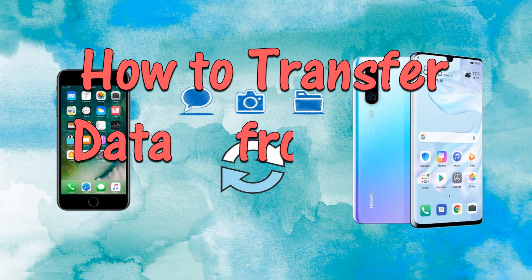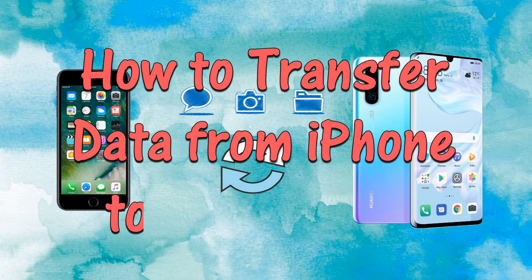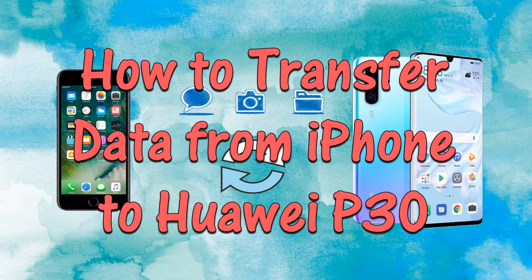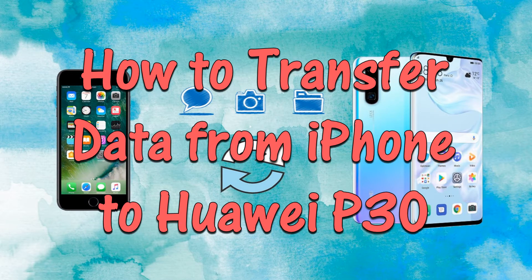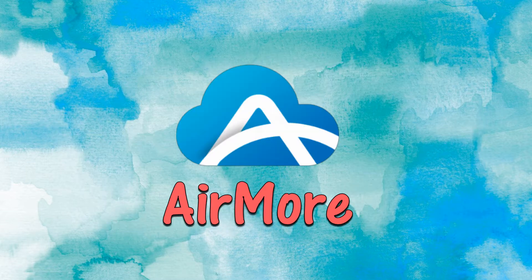Hi! In today's video, I'll show you how to transfer data from iPhone to Huawei P30.